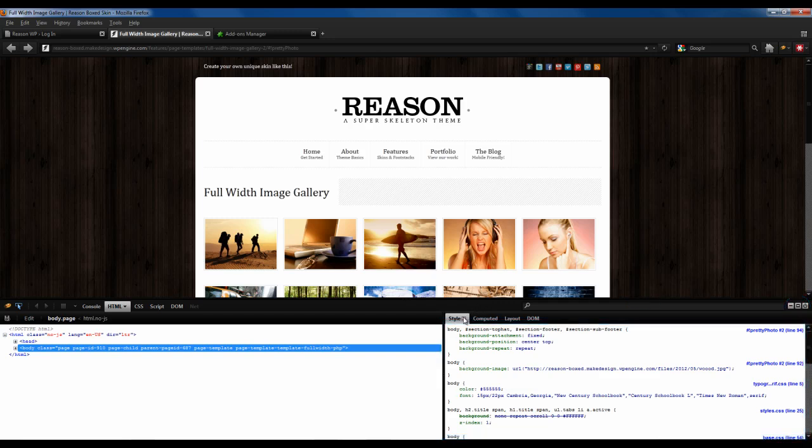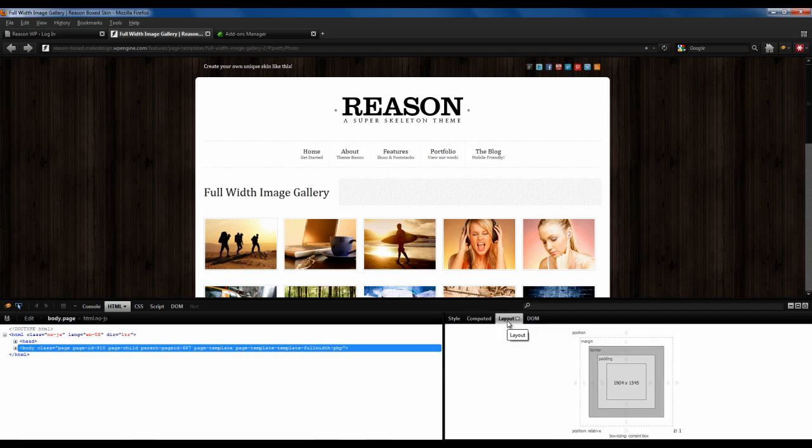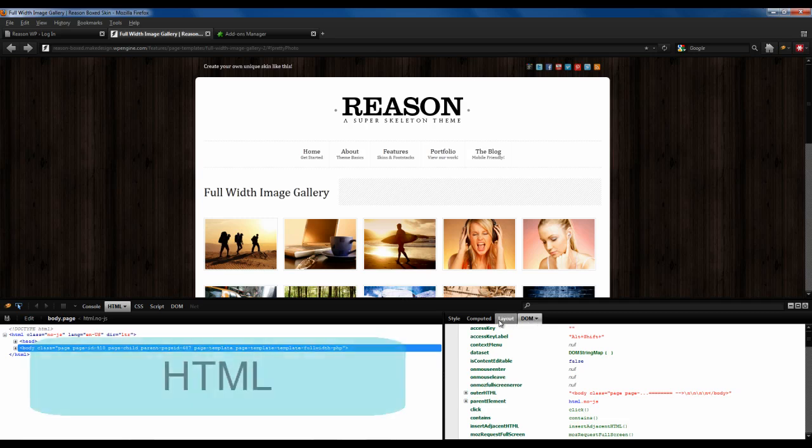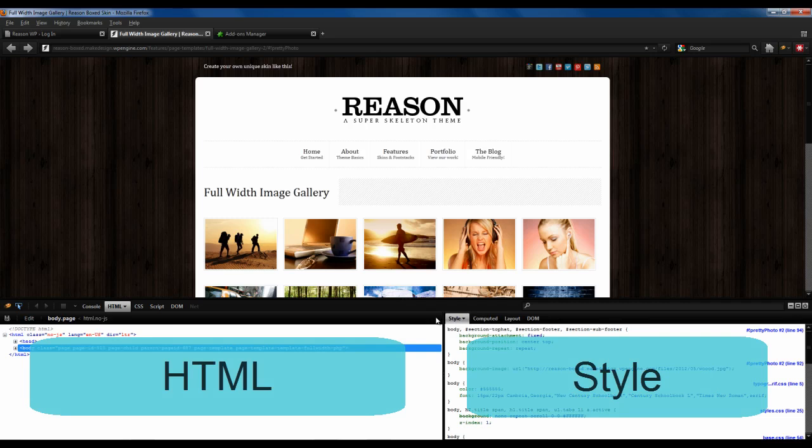The Style panel reveals the CSS rules that are being inherited by an element, in this case the entire site, as indicated with the HTML on the left. The computed panel shows the browser's computed version of the CSS. Layout shows the positioning information of an element, and the DOM panel shows the JavaScript properties for the HTML that we were working with on the left. For this video, we will only be using the HTML panel on the left, and the Style panel on the right.